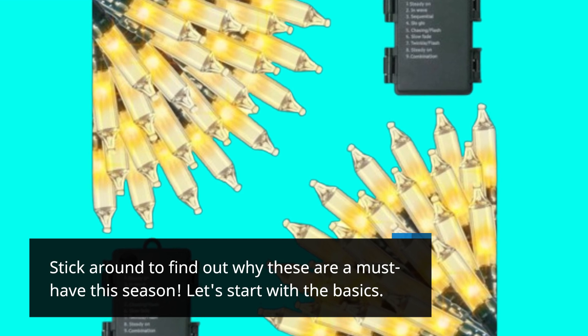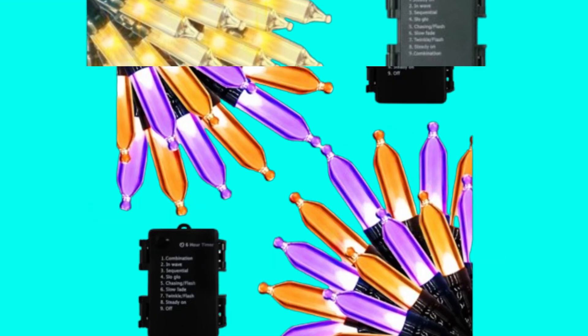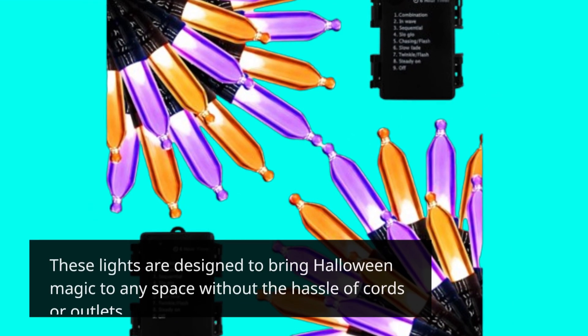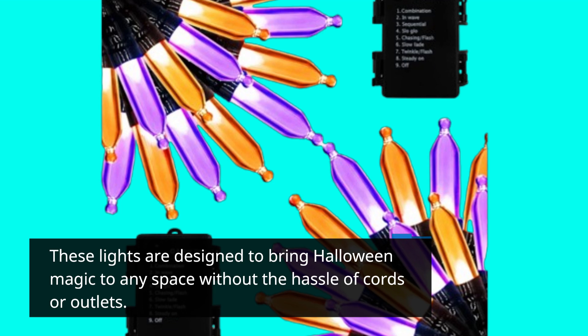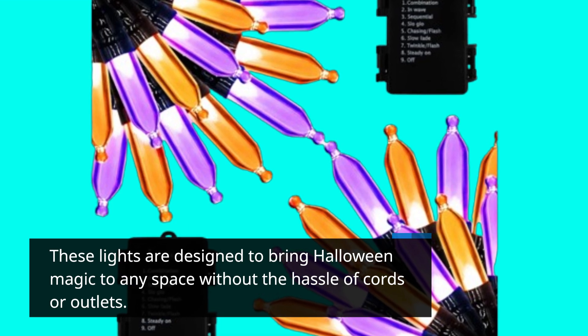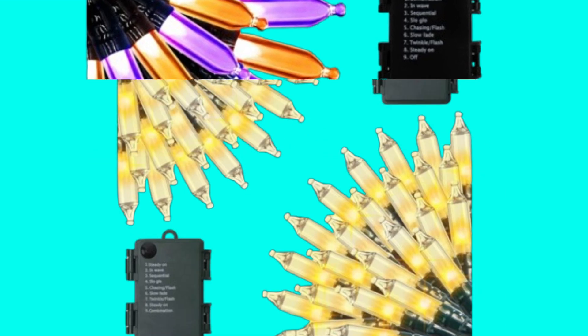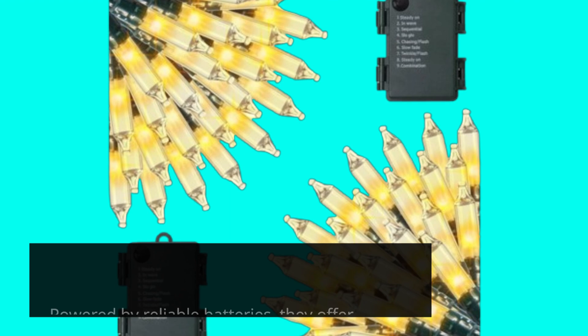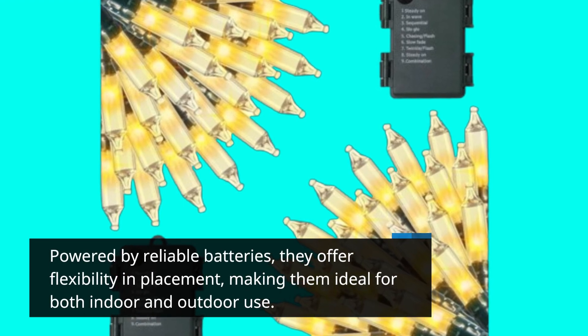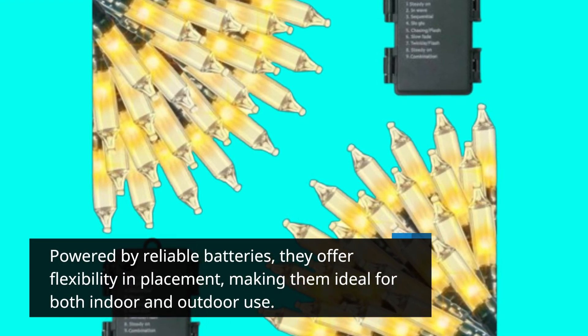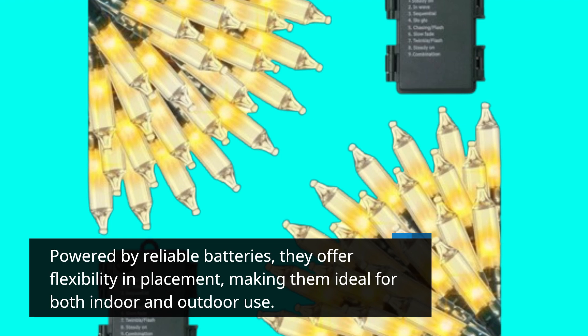Let's start with the basics. These lights are designed to bring Halloween magic to any space without the hassle of cords or outlets. Powered by reliable batteries, they offer flexibility in placement, making them ideal for both indoor and outdoor use.